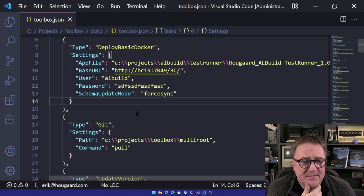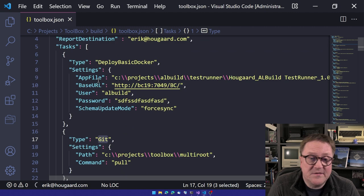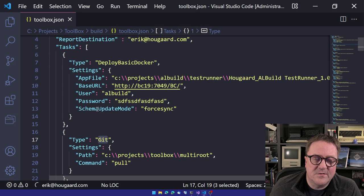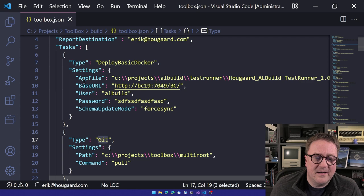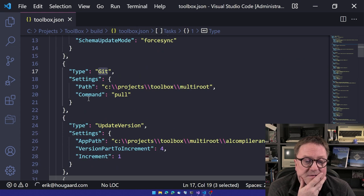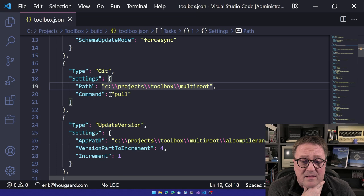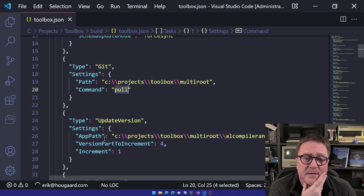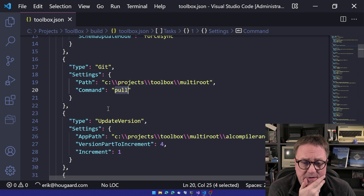So next step is the git functionality. And you see here, the structure for task is there's a type and the settings. So the type and settings are there for everybody. And depending on what type is, then settings has different fields in it. So in case of git, we have a path to where we want to execute the git command. And there's a command that we want to call. It'll figure out where git is on your machine and all that good stuff. So this is all we need.